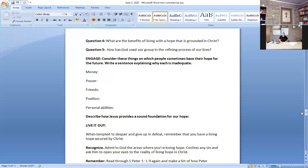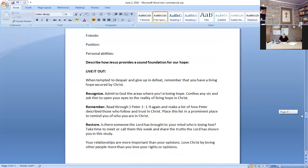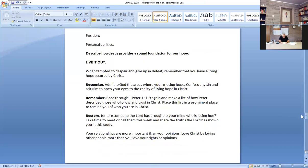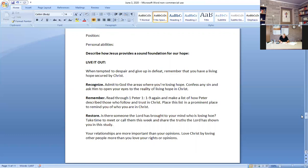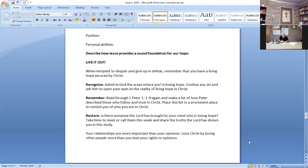Question 5: how has God used our group in the refining process of our lives? Consider these things which people sometimes place their hope for the future: money, power, friends, position, personal ability. Describe how Jesus provides a sound foundation for our hope. Live it out. When tempted to despair and give up in defeat, remember that you have a living hope secured by Christ. Recognize and submit to God the areas where you're losing hope. Confess any sin and ask him to open your eyes to the reality of living hope in Christ.